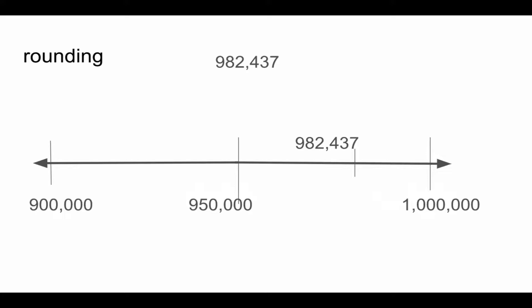982,437 is greater than 950,000 so it rounds to 1 million. Let's do another one.